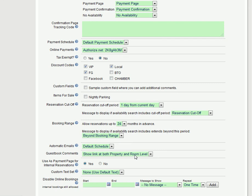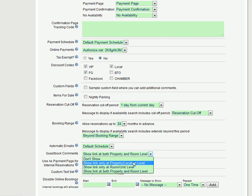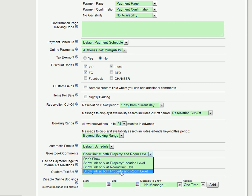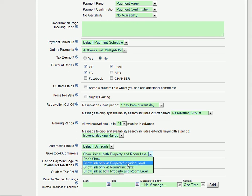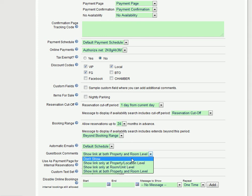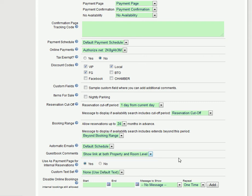Here it's set to Show Link at both Property and Room Level. Showing only at Room Level means it will not show at the Property. Showing at the Property means it won't show at the Room, and Don't Show means the links actually won't be included anywhere on the page. And that's the basics of adding a Guest Book to your website through Reservation Key.